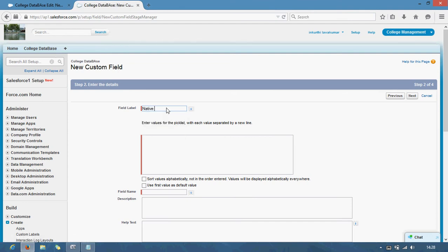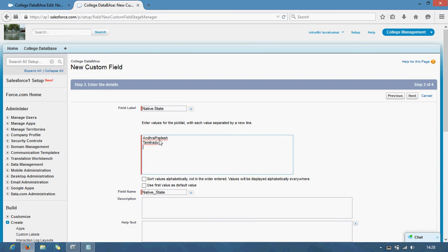Next state. Andhra Pradesh. Tamil Nadu. Karnataka. Kerala.